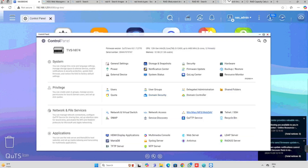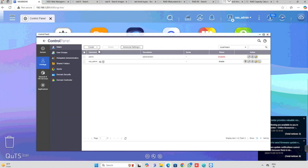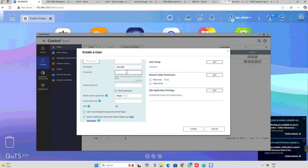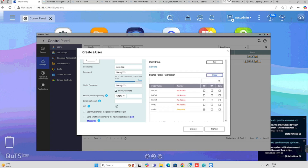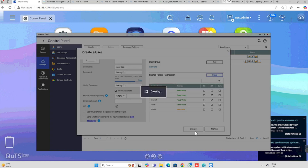Now I am going to create a user for accessing the shared folder. For this purpose, select the control panel, then Users, then Create Users. Here enter the username and password. On the right side, we can press the permission of shared folder and press the edit button. We can select the appropriate shared folder for accessing from the network. Here I am giving all folders read and write permission. If you want to give any folder as read only, press the read only button. Or you can deny entire access. For this case, I am giving permission for all folders for read and write. Then press the create button. Now our user is created.